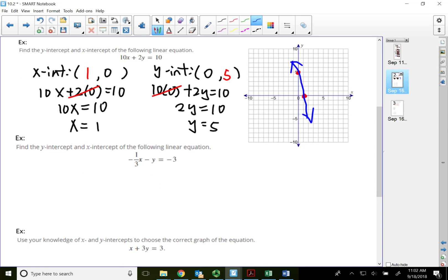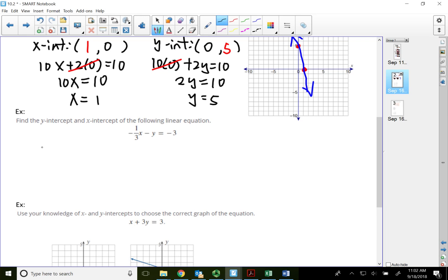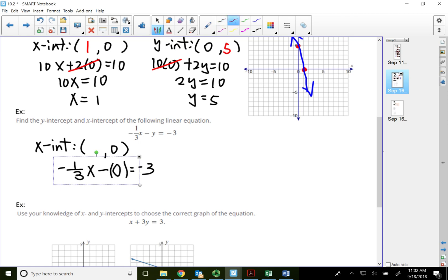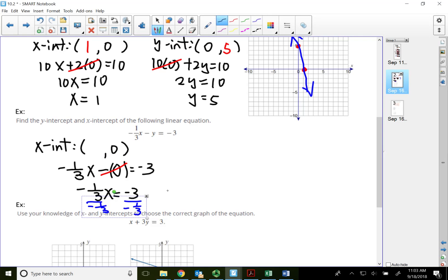In this next example I might end up with some sort of fraction — that's okay. I can have fraction answers; I just cannot use fractions or decimals to graph by hand. To find the x-intercept, find x when y is zero. Substituting zero for y gives me negative one-third x minus zero equals negative three. That term is gone, leaving negative one-third x equals negative three. Dividing both sides by negative one-third — which means multiplying by the reciprocal — x equals nine. So my x-intercept is (9, 0).